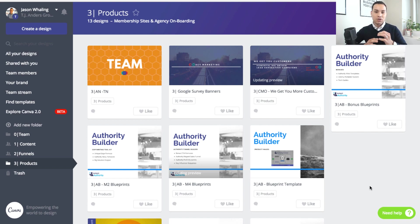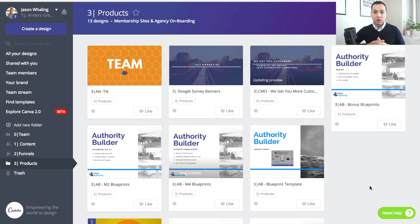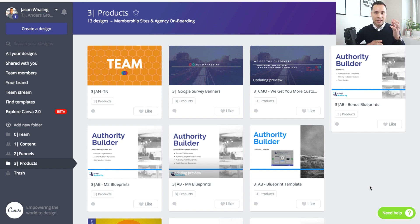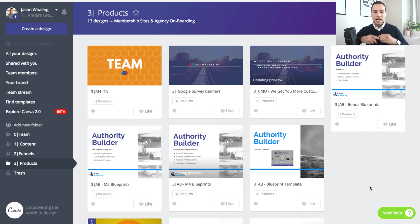Hey everyone, Jason here, digital marketing consultant and certified Canva creator. In this Canva tutorial, we're going to be going over how to create a presentation in Canva and export it over to PowerPoint. This is perfect if you're looking to put together a pitch deck as a freelancer or for a digital agency, or if you're looking to use Canva to create more engaging presentations for your webinars or digital courses.